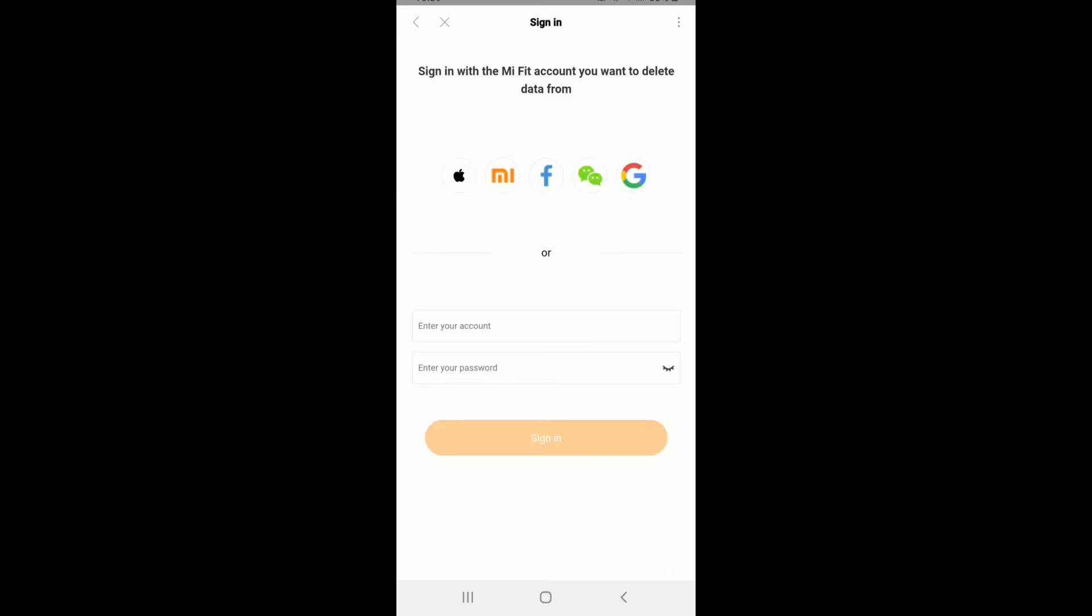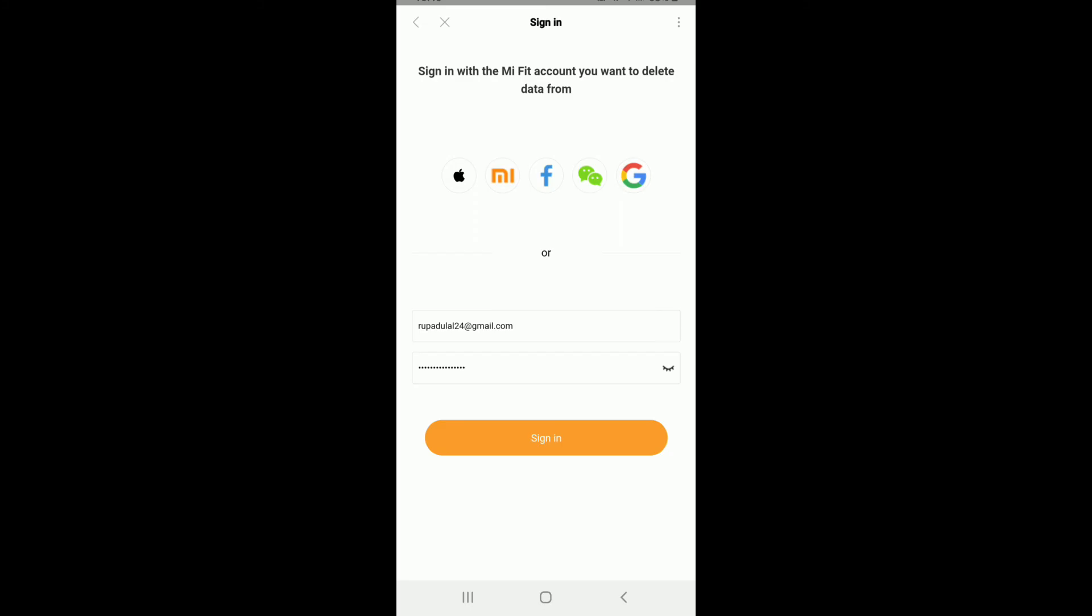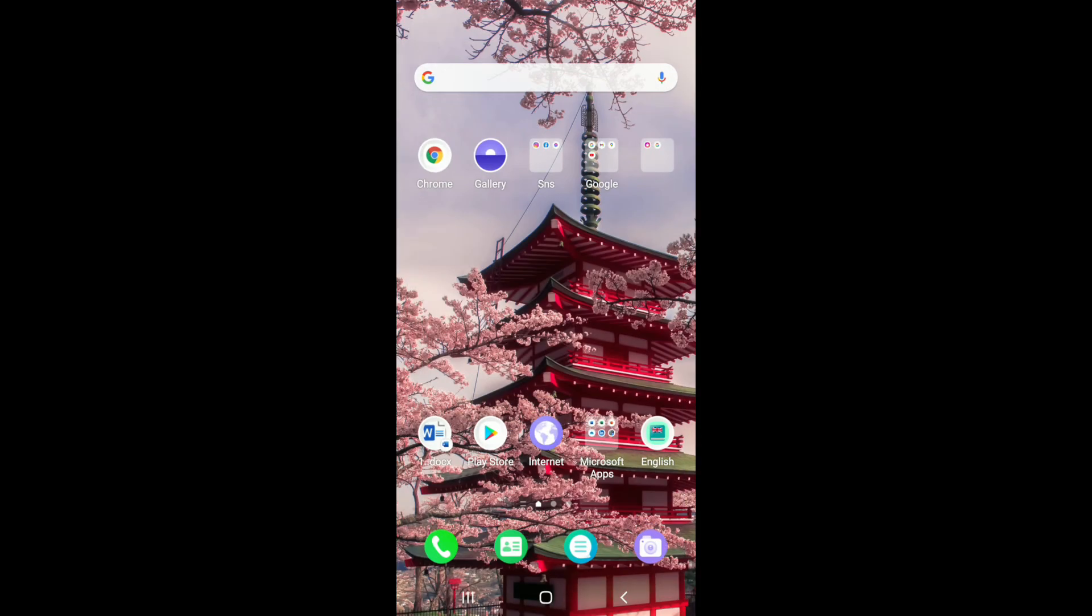Now, you'll need to sign in to your MiFit account you want to delete the data from. Enter your Account Credentials. Once you type in the credentials, tap on Sign In. And finally, your account will be deleted for MiFit.